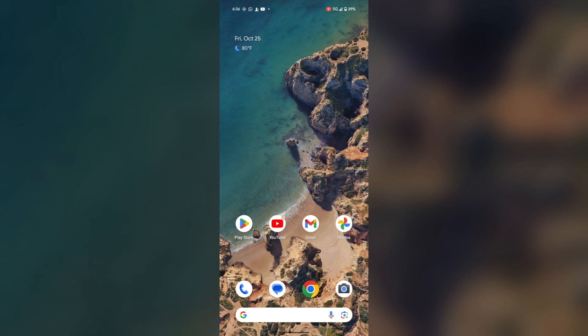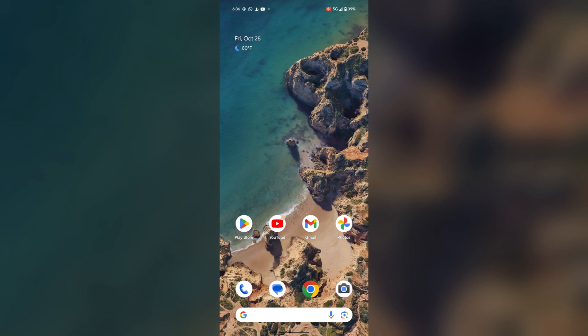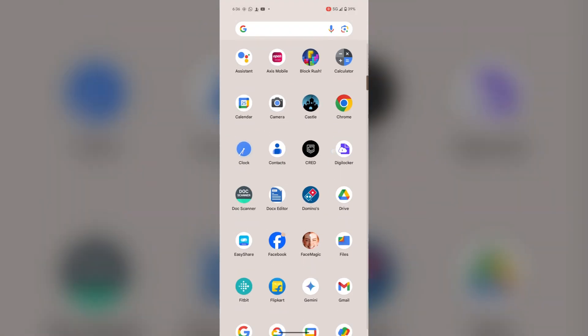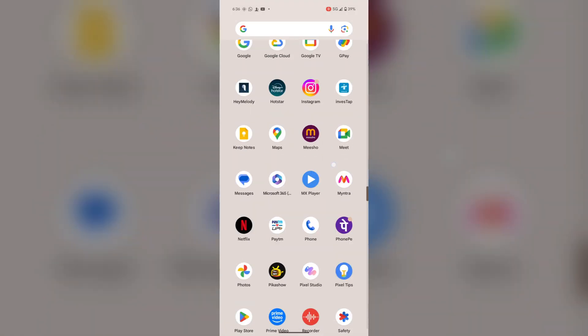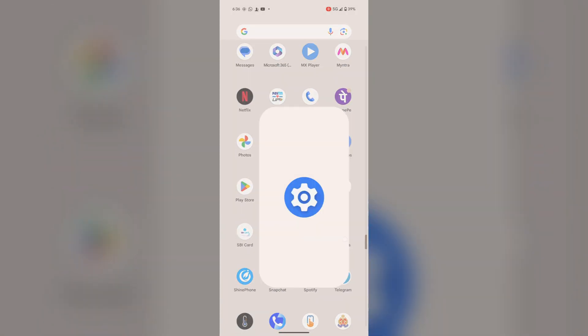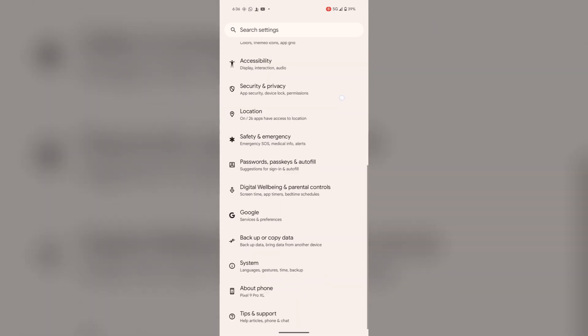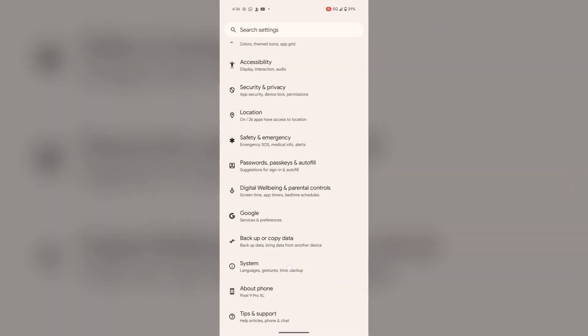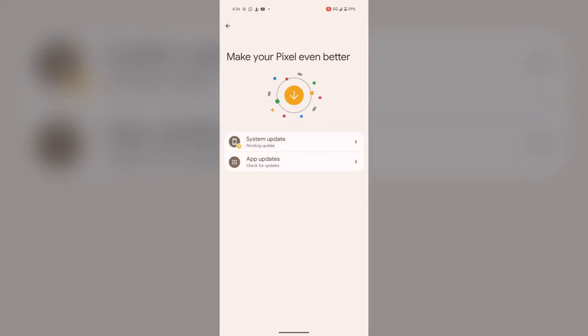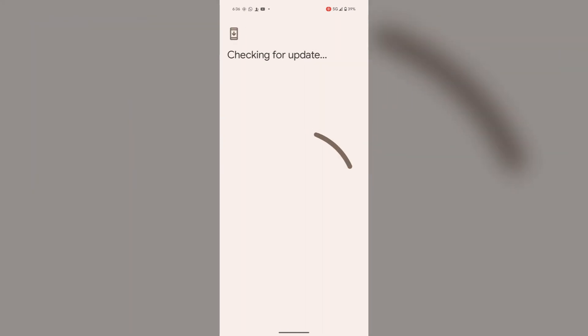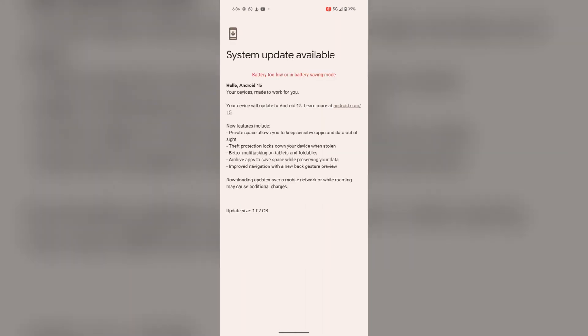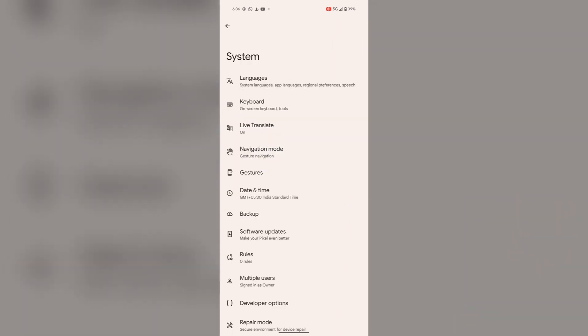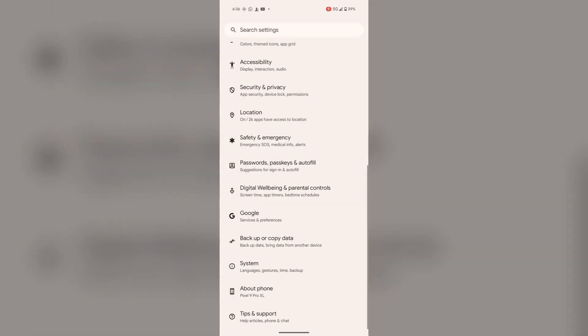If the issue persists, then you can go to settings and check for software update. For this, open settings, tap on system, select software update. Oh mine is needing update, so I will do it later but make sure your system should be updated. If not, please update your system. Maybe that is causing the issue.